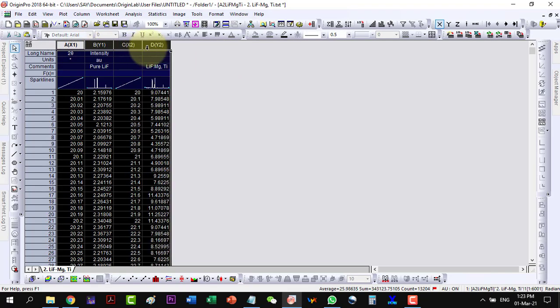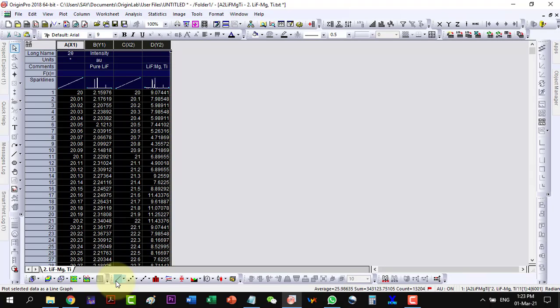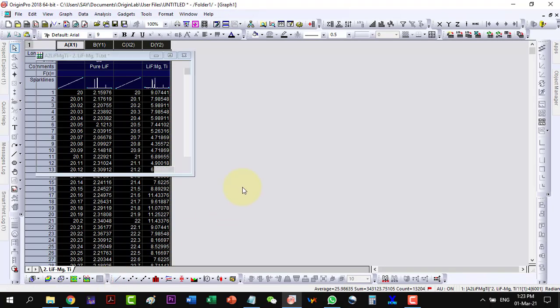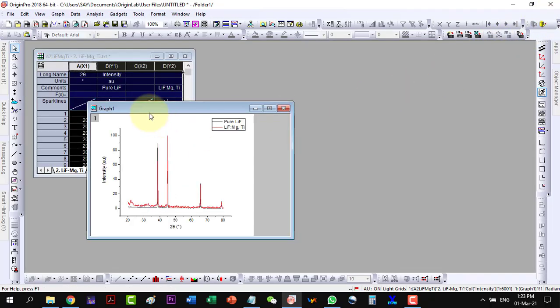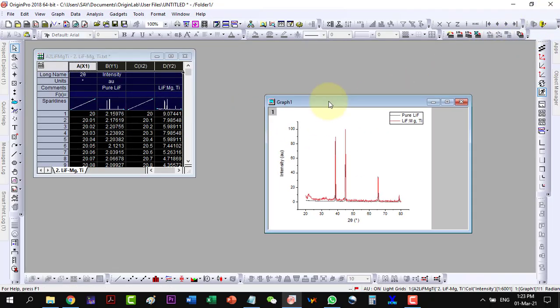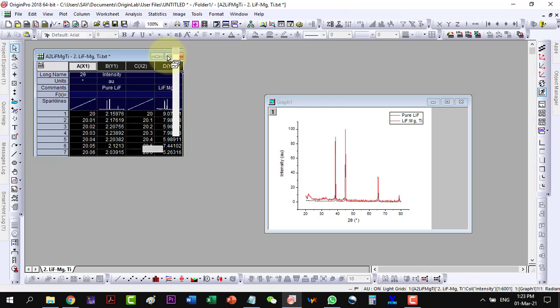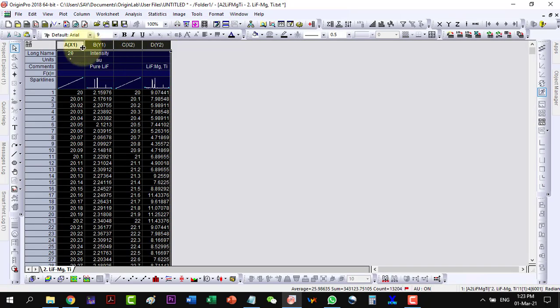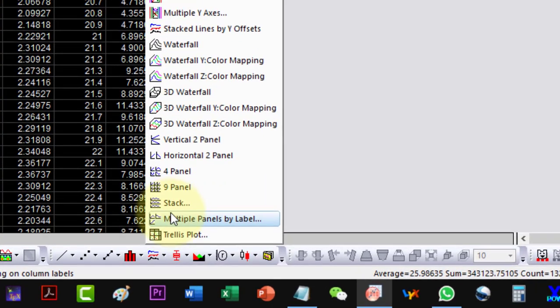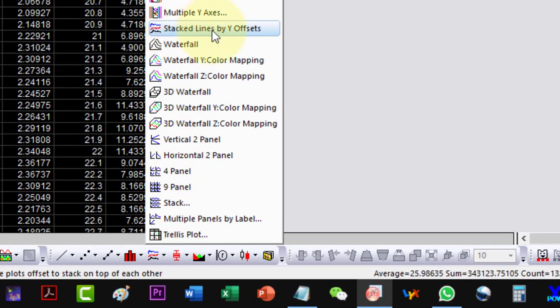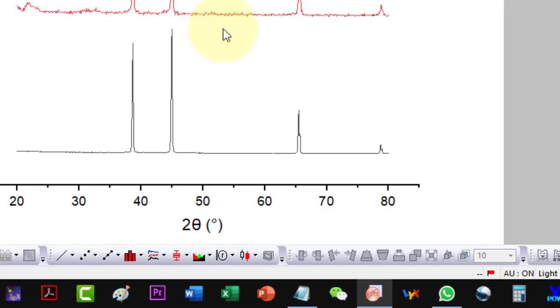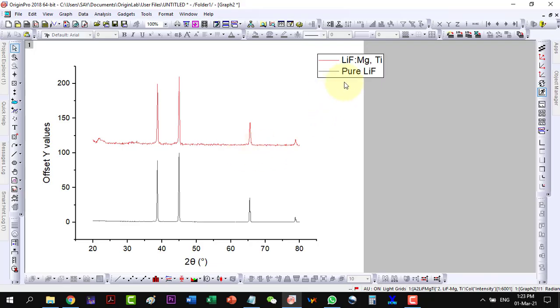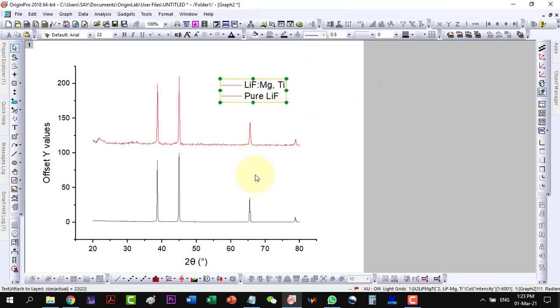So if I plot the data as a line plot, then I see that it is congested data and I cannot see the peaks very clearly. So I will have to plot this as a y-offset data. I select the stack lines by y-offset. And now the peaks are very clear. And that was the reason that I was using arbitrary units on the y-axis.